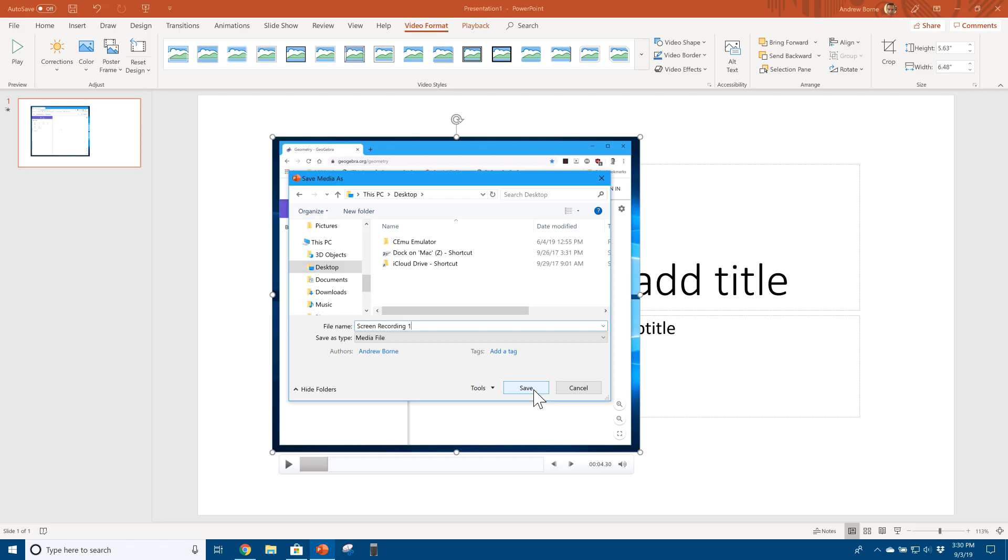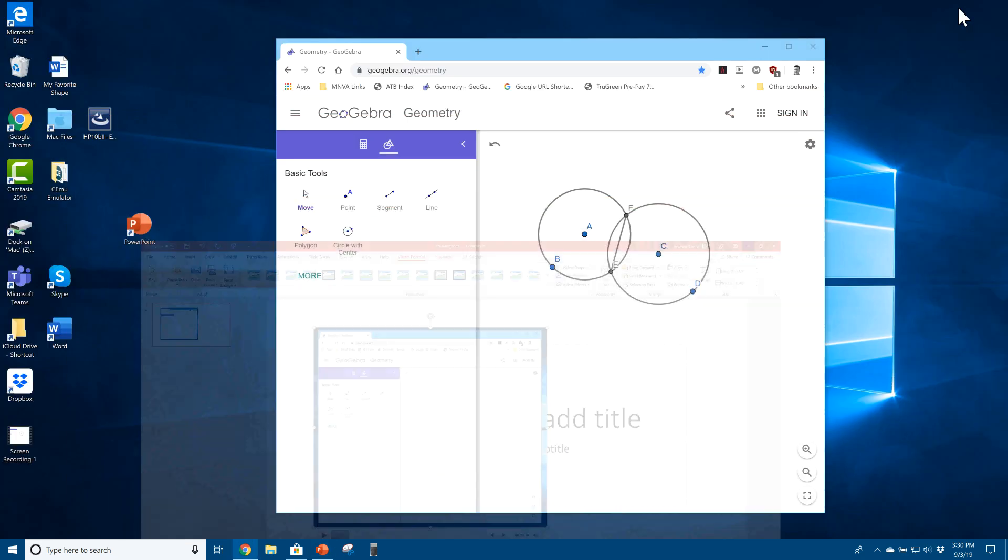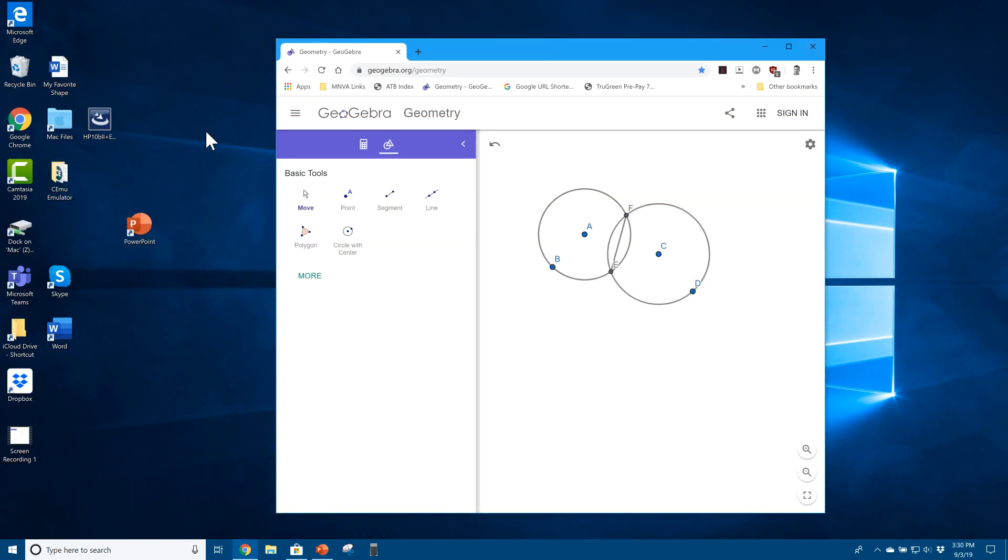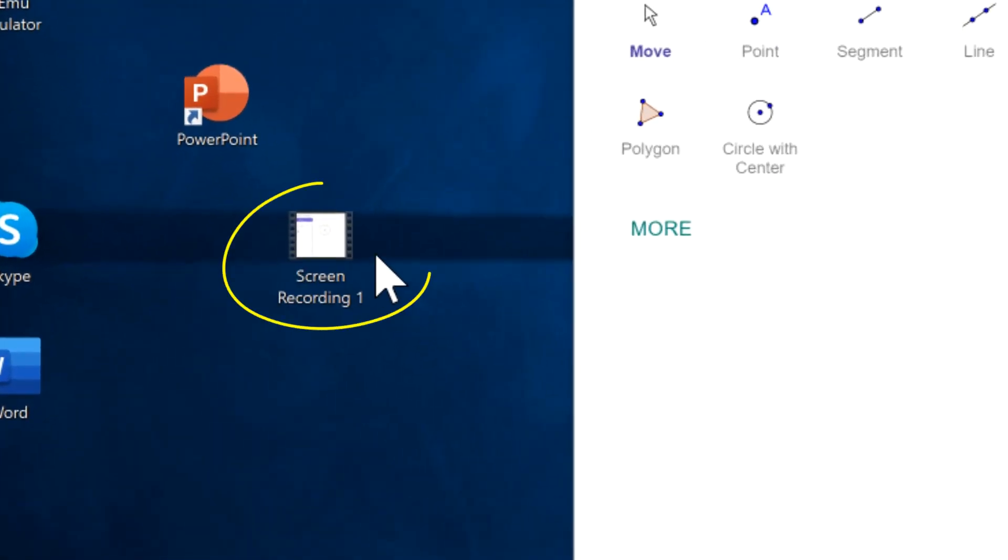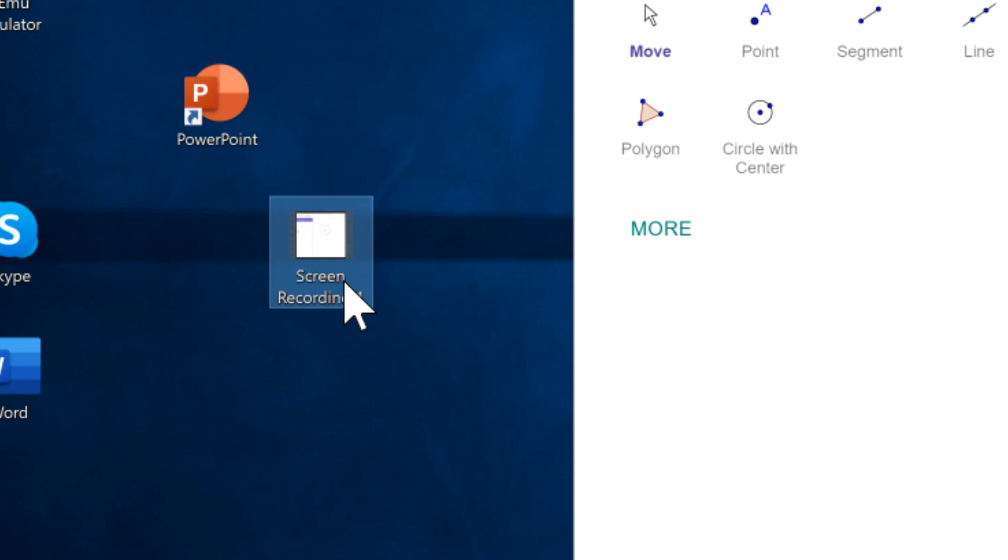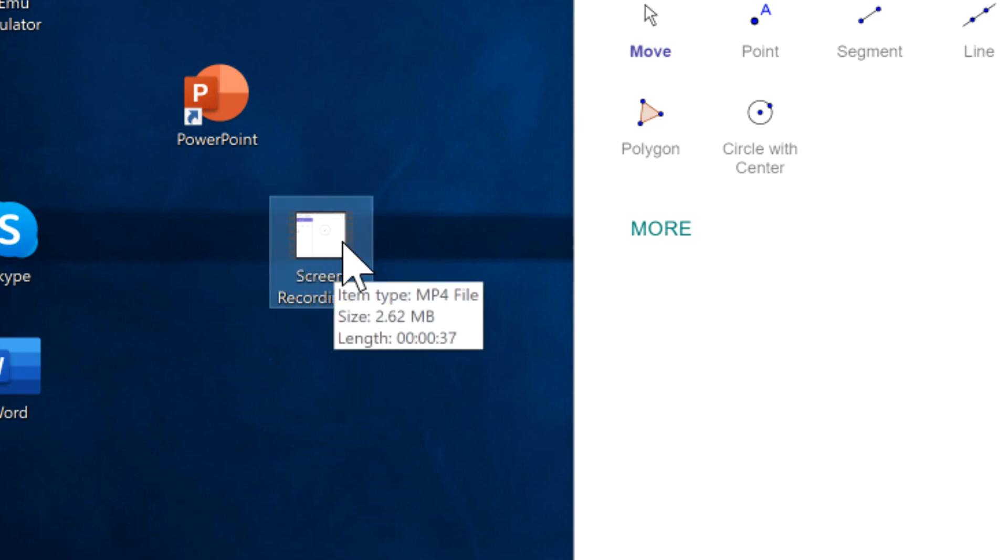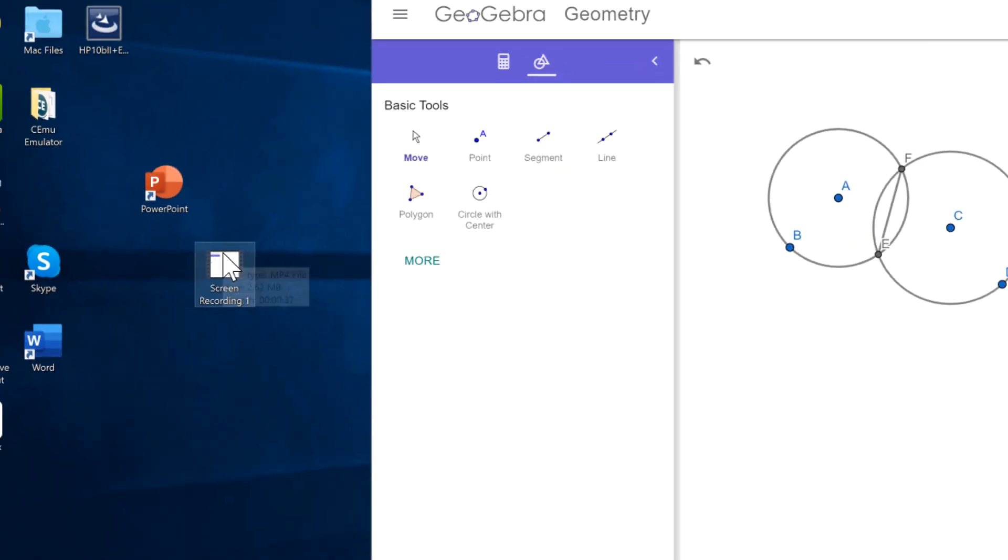And let's have a look and see if it ended up on the desktop someplace. There it is, right here off to the side. And that is a file that you can, it's pretty small, 2.62 megabytes, 37 seconds, not too long. That's pretty good. And that is a screen recording.